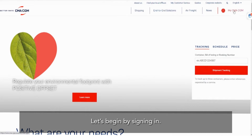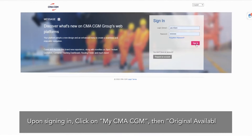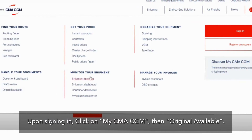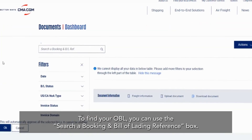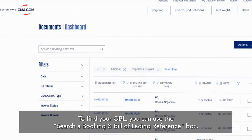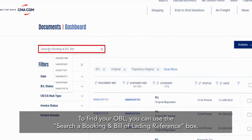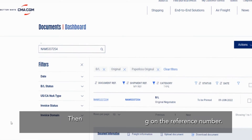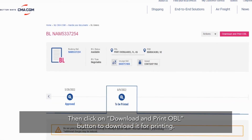Let's begin by signing in. Upon signing in, click on MyCMA CGM, then Original Available. To find your OBL, you can use the Search a Booking and Bill of Lading Reference box. Access your OBL preview page by clicking on the reference number, then click on the Download and Print OBL button to download it for printing.